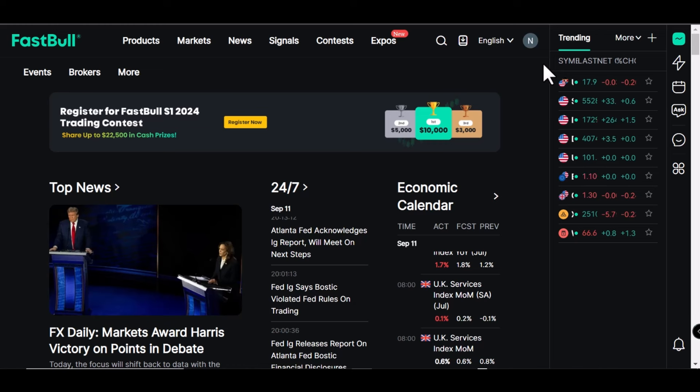With these exclusive chart features you will never find on any other website but Fastball. With that said, let's get back to the video.